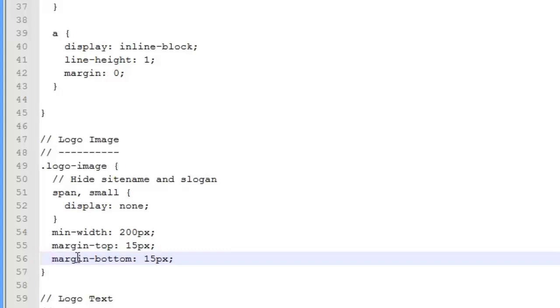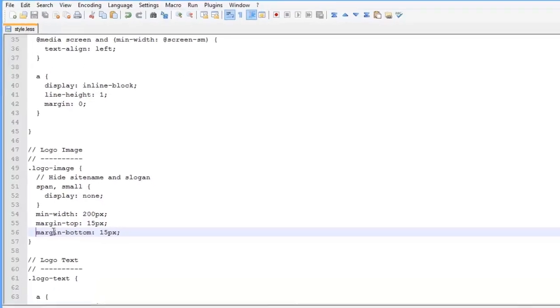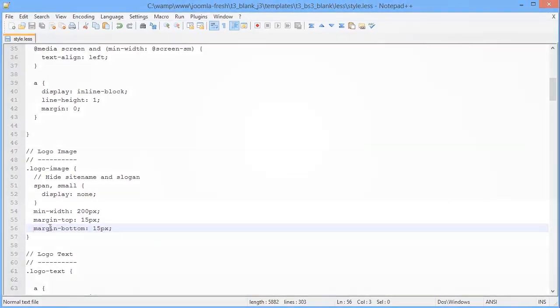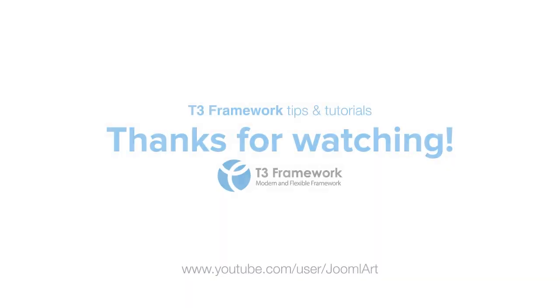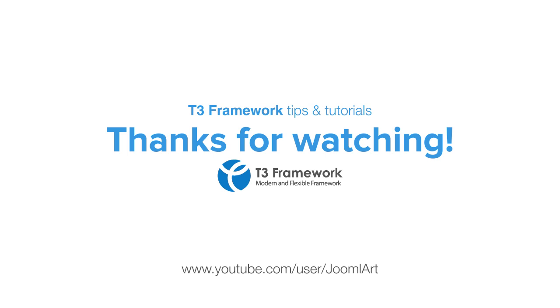Now that's just one way to customize the logo style. You can add many more styles. And that's the end of our tutorial for today. Thanks for watching. Check out more of our videos at youtube.com slash Joomlart.